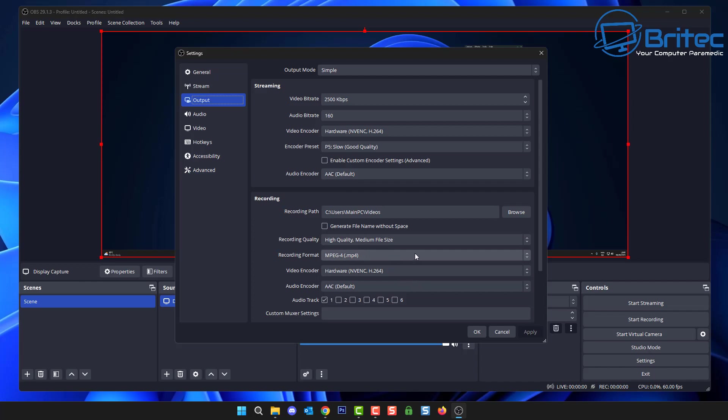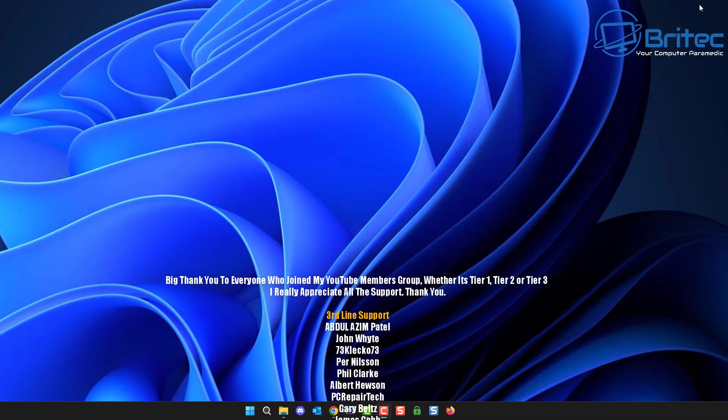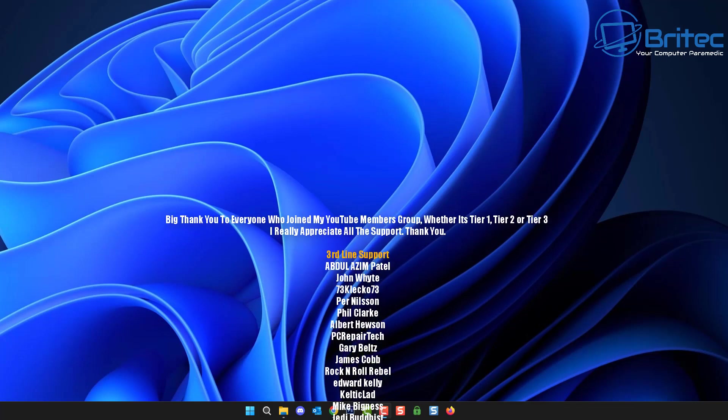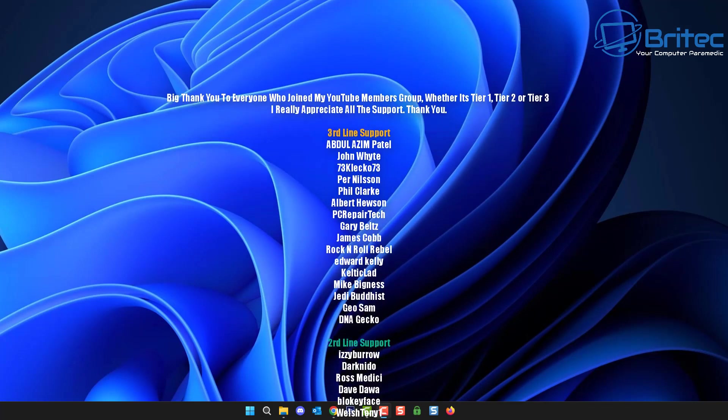Just remember to make sure you change your file format to the file format you want and you won't have this issue where you have to Remux them every single time. So make sure that is on MP4 there and you should be good to go.